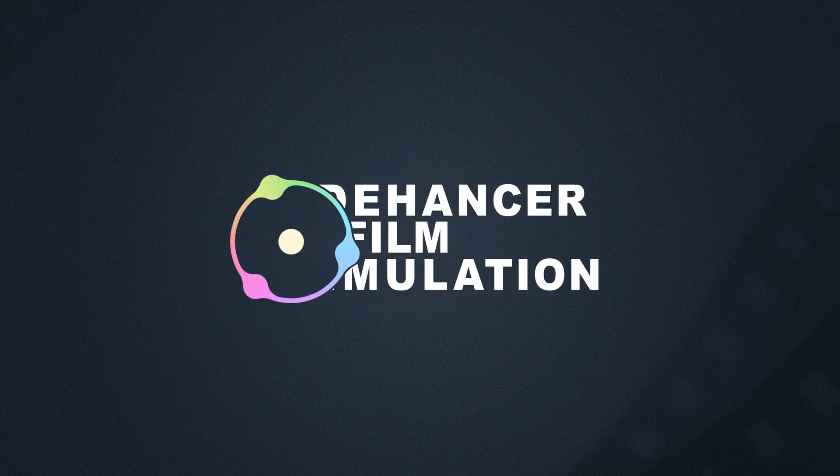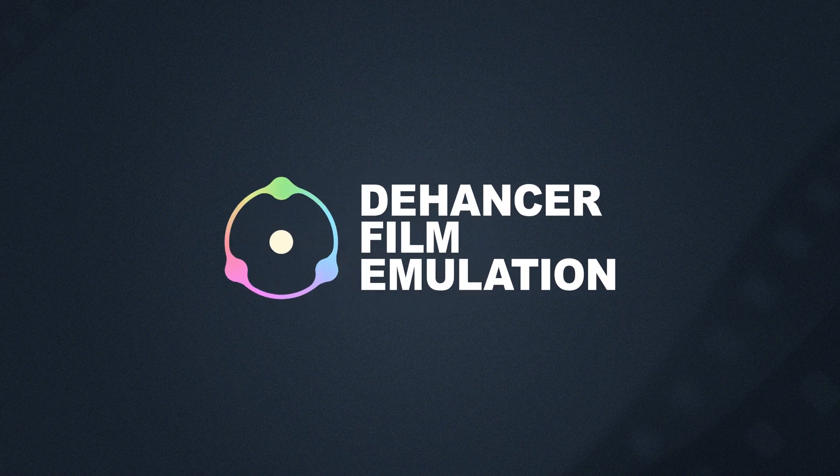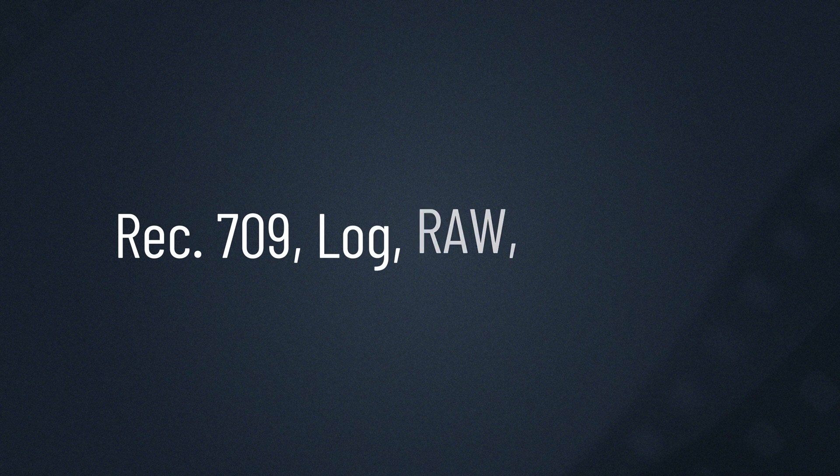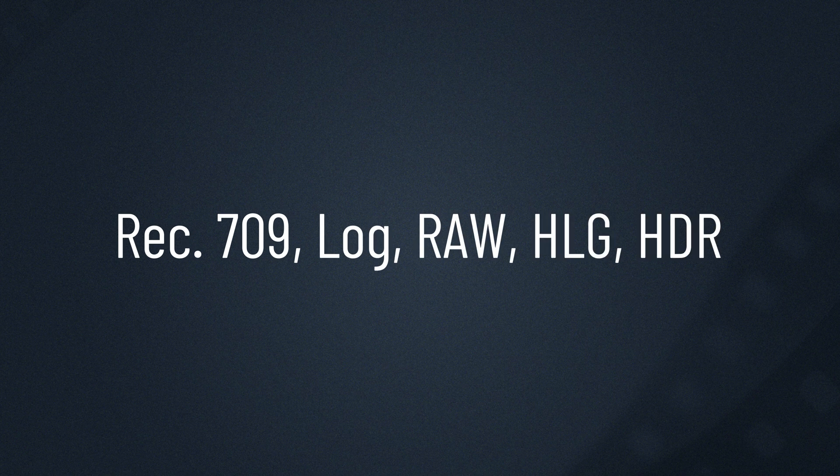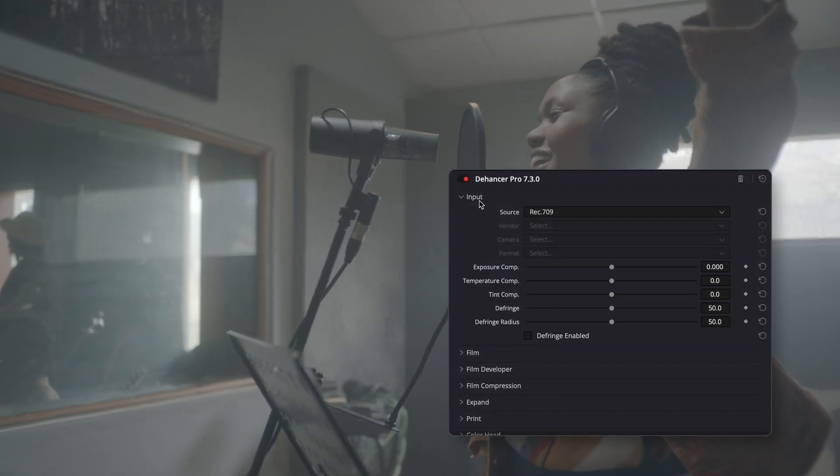Welcome to the Dehanser YouTube channel. If you've ever struggled with source formats and fine-tuning them for accurate color grading, this tutorial is for you.